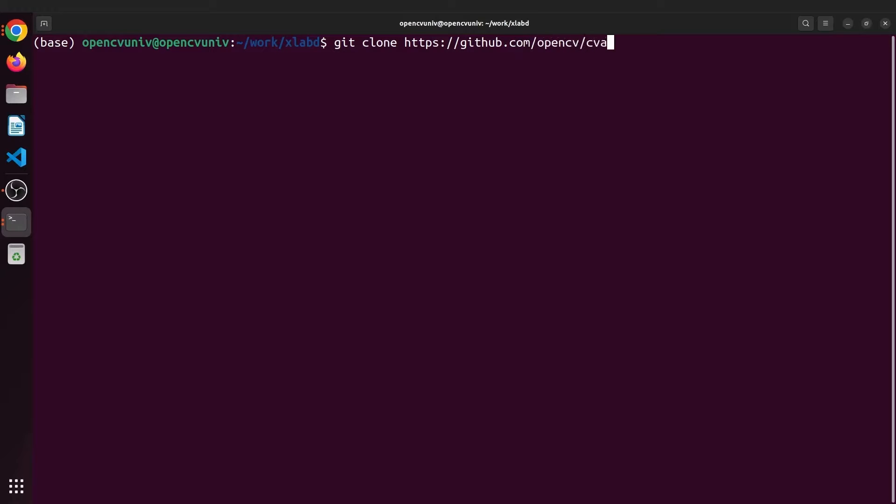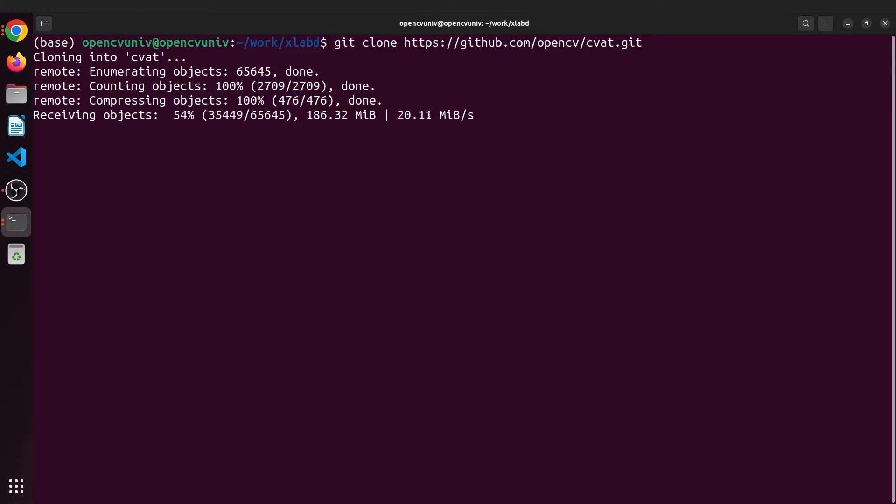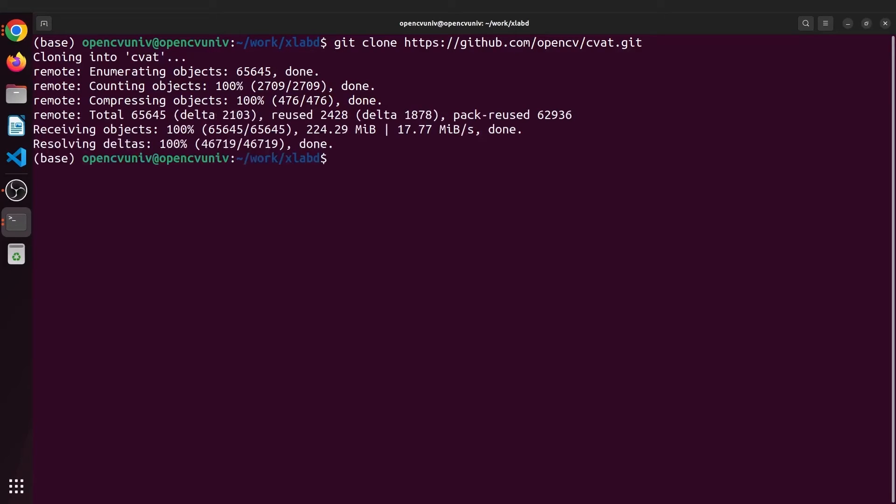So clone the CVAT repository from GitHub and cd into it. By the way, did you know CVAT is a part of OpenCV now? That's crazy.